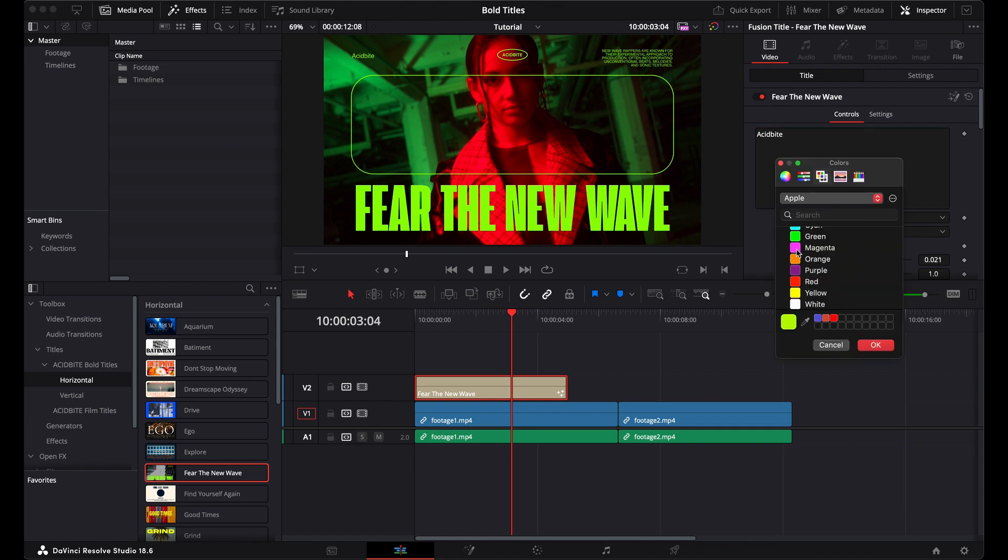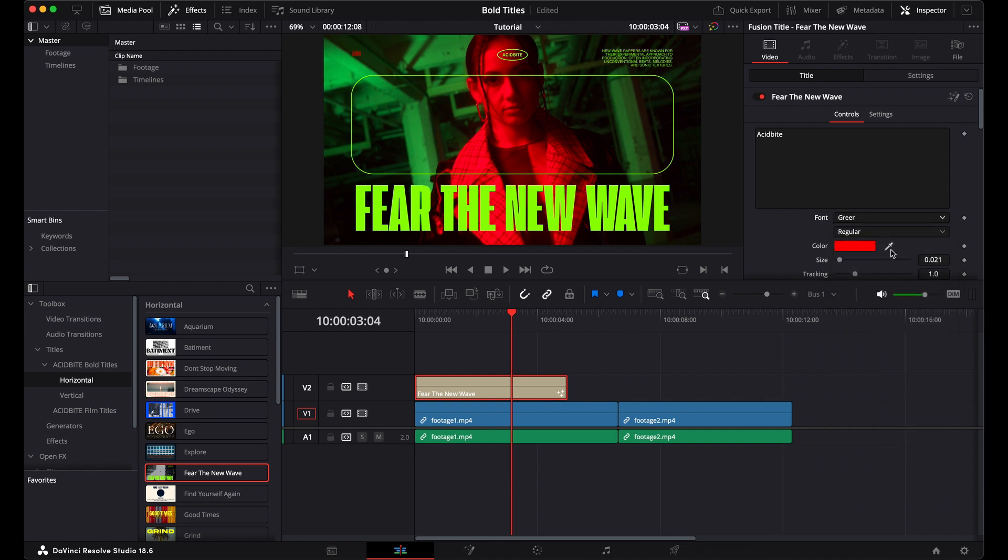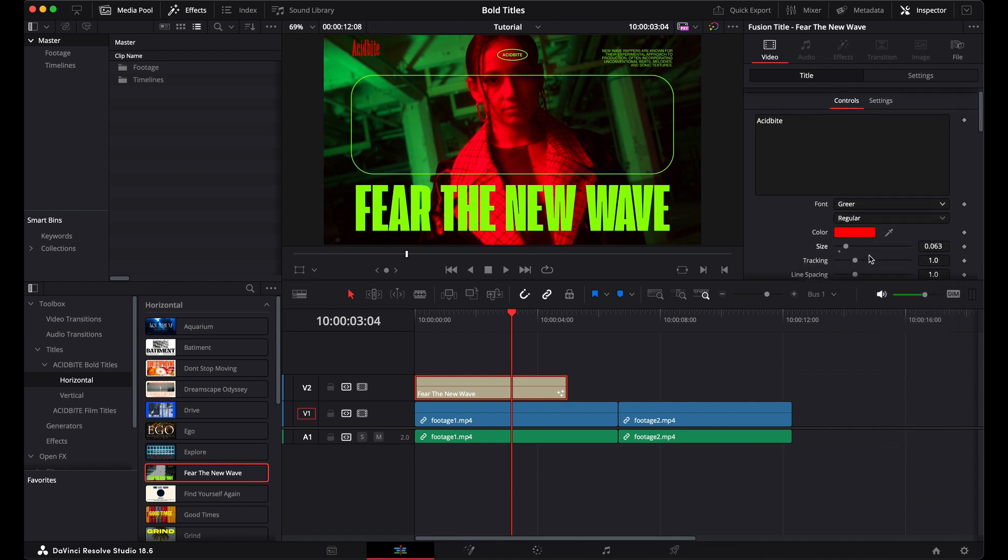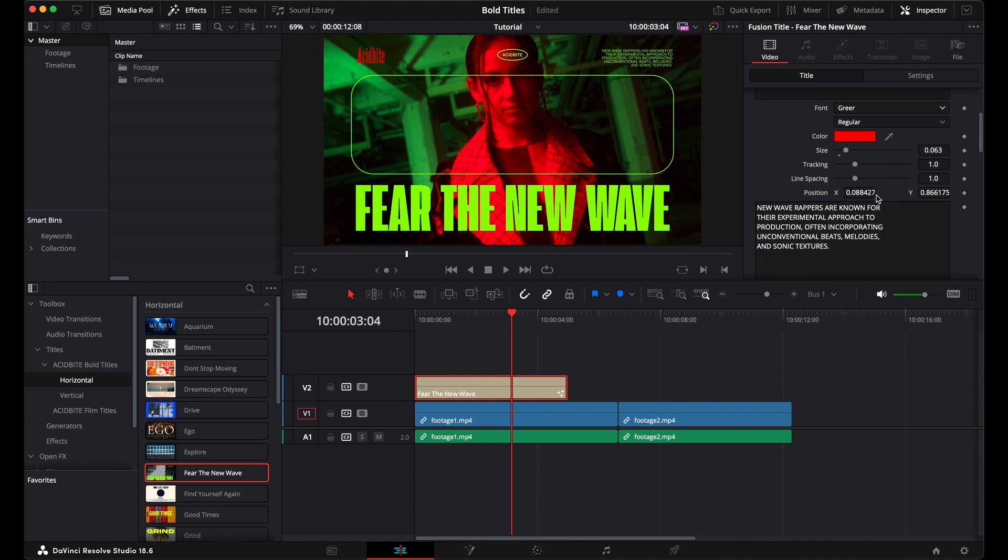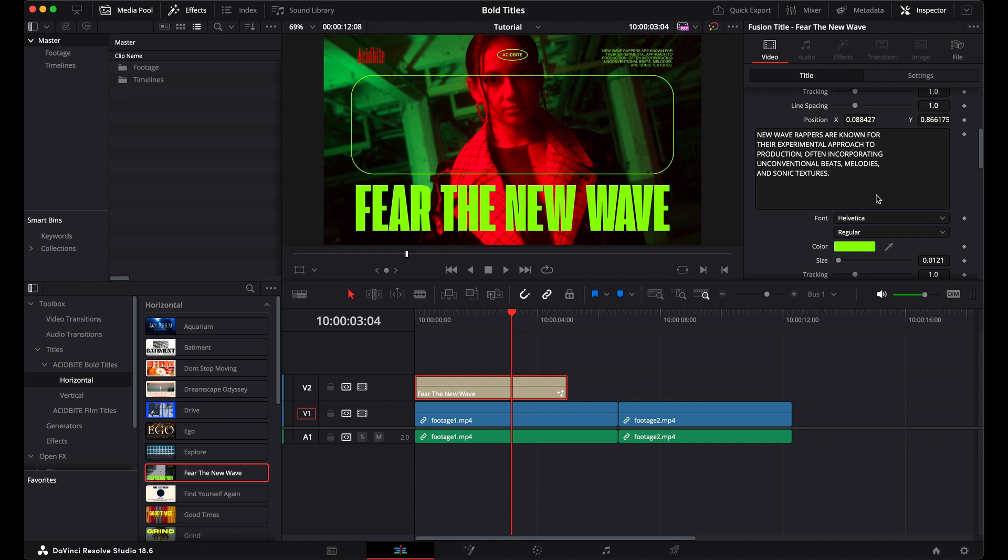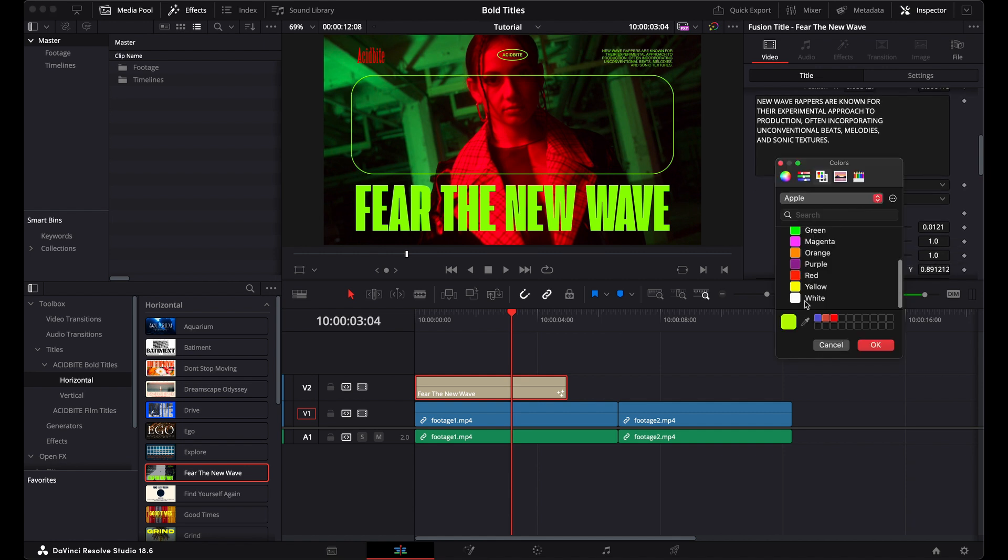So let me showcase this for you by using this top left piece of text. I'm just going to change the actual text to Acidbyte, play with the color and the size a little bit here. You can see you can move the position around, and you have all of these different controls for each different piece of the design.